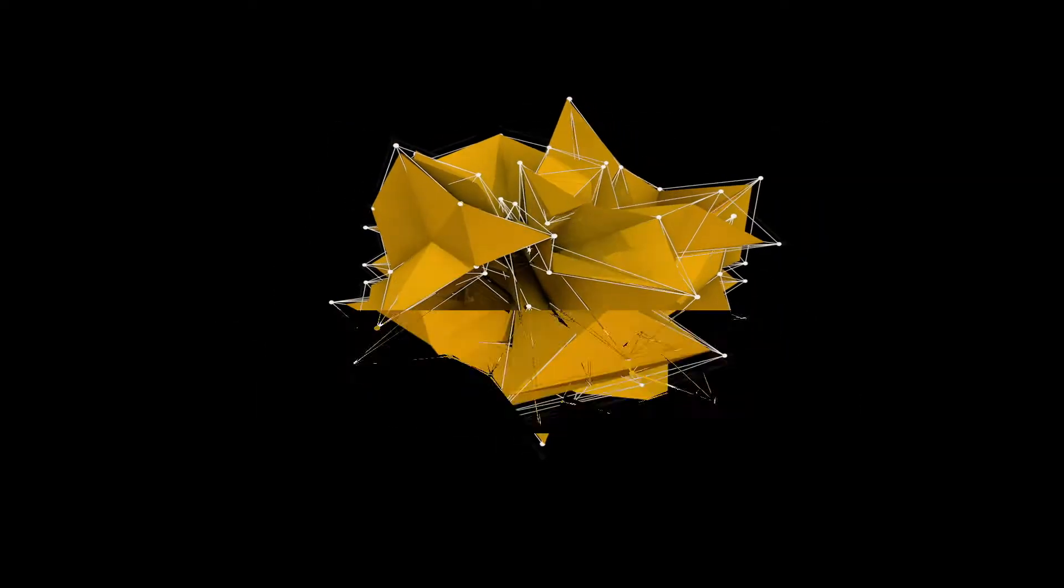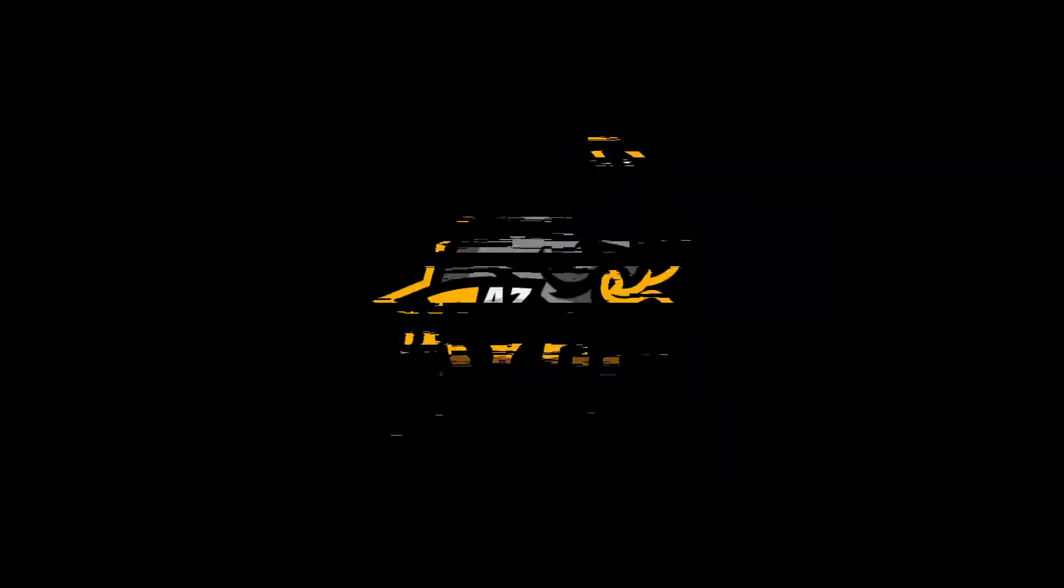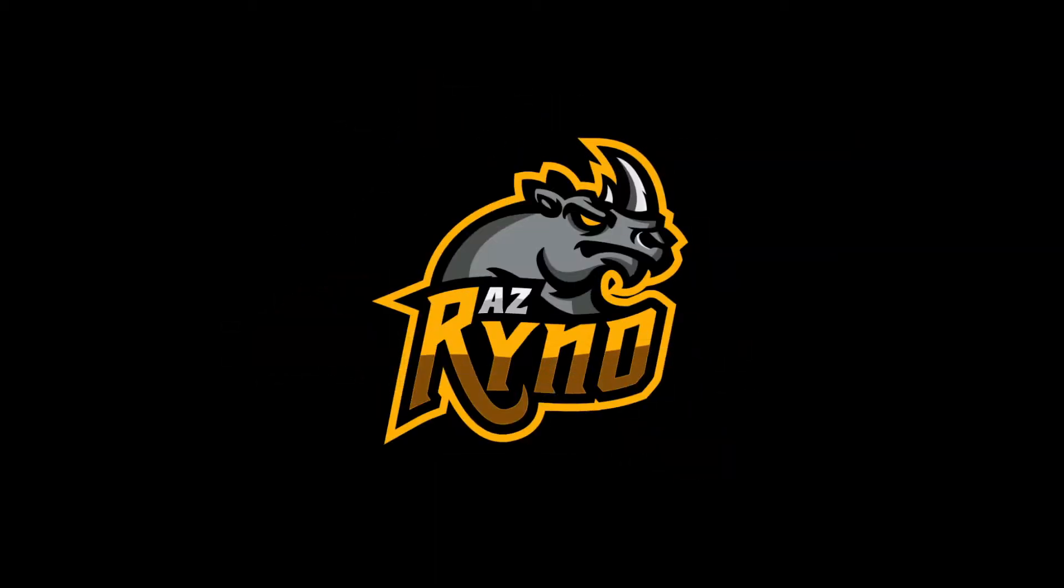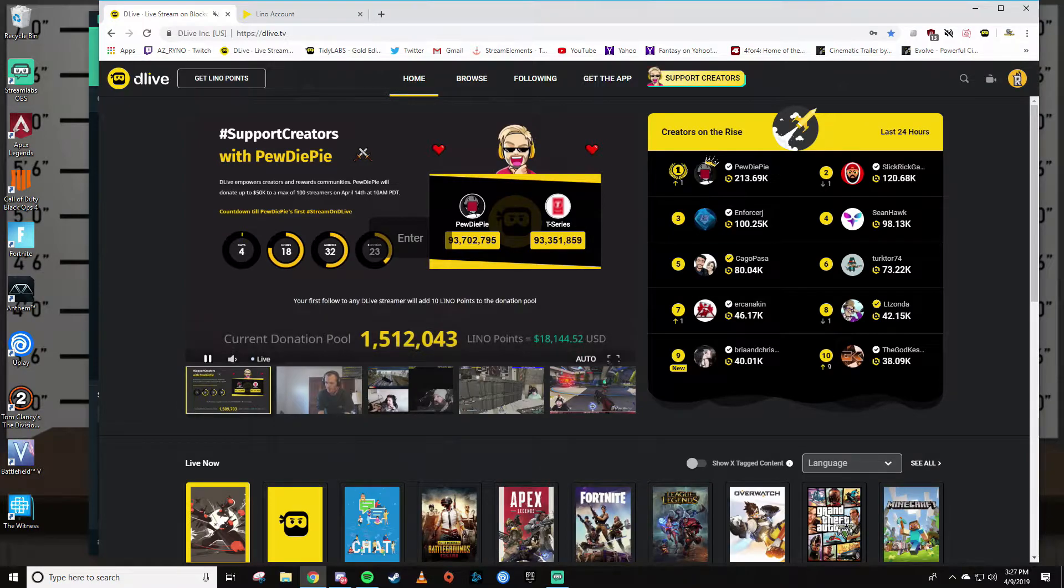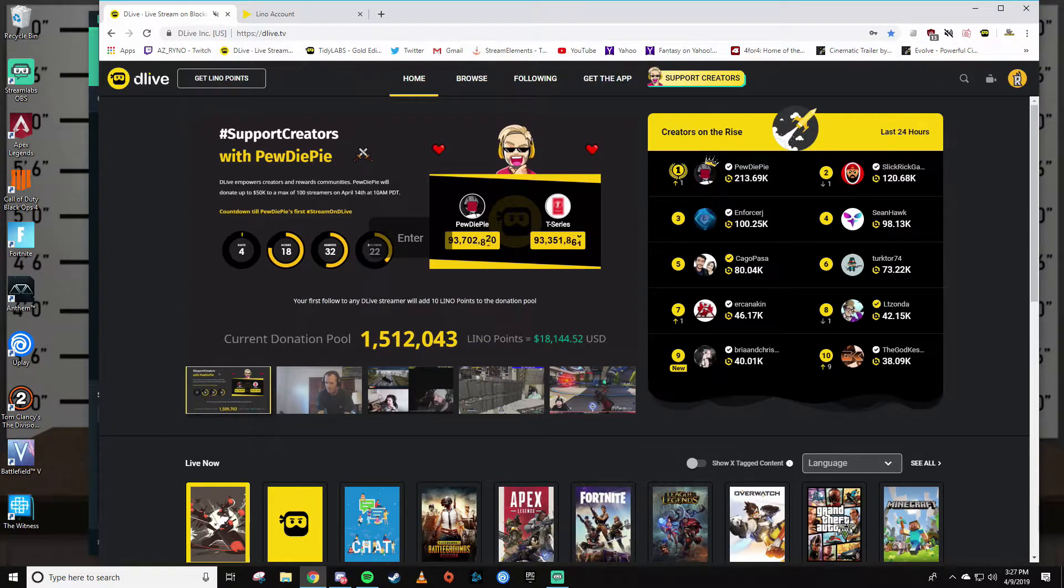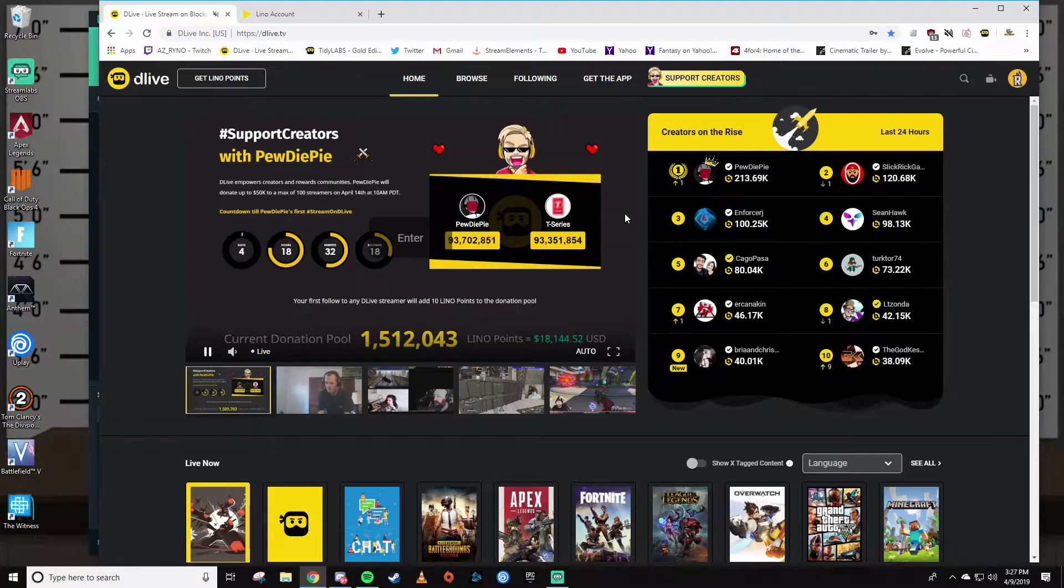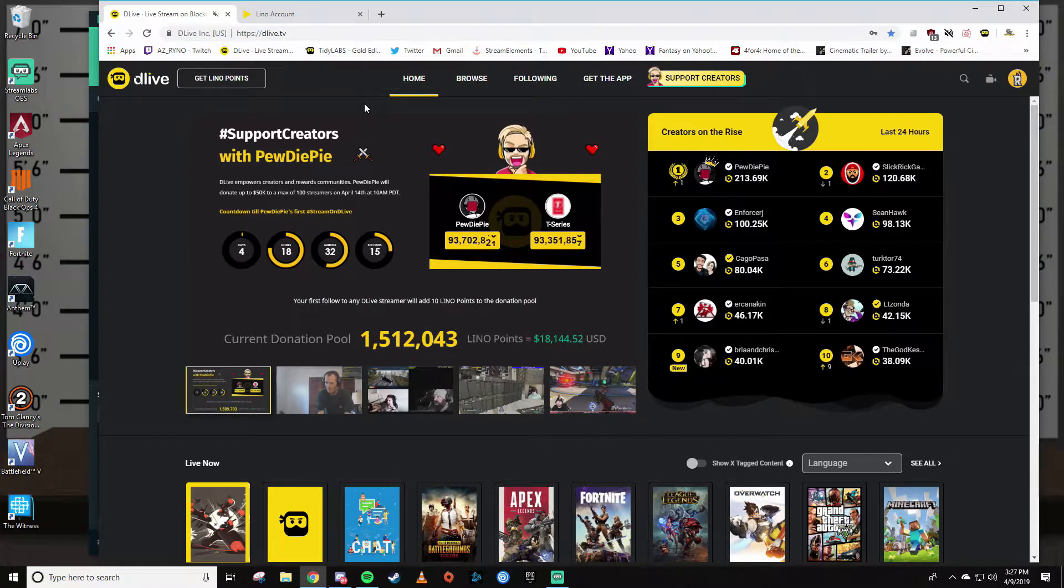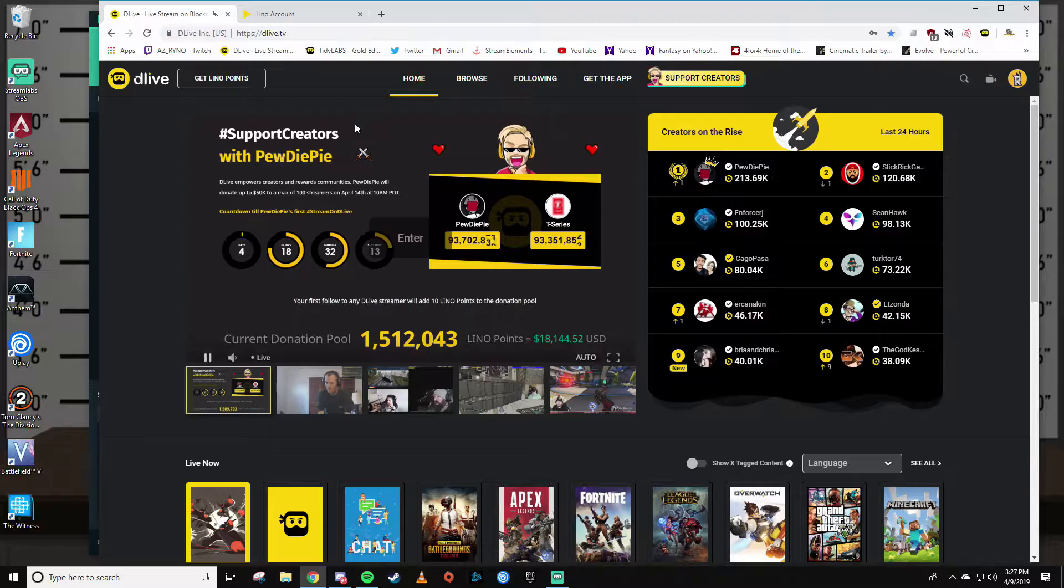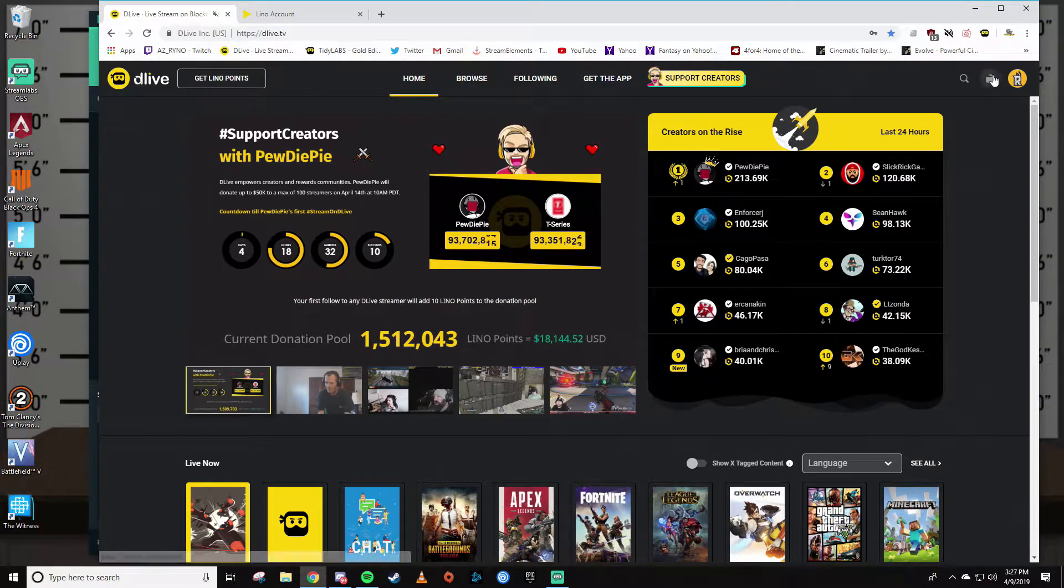Okay, so here we are on the DLive.TV homepage. This is what you'll see when you first log into the website. I'm going to assume you already have some knowledge of the site, so we're not going to go too in-depth. What you're going to want to do is go up here to the top right to the little camera and click on it.